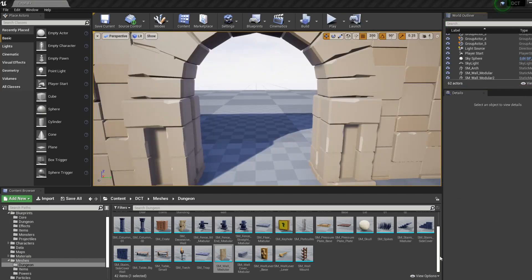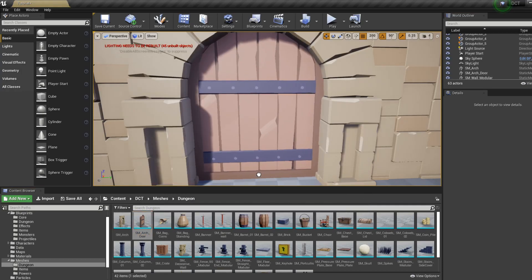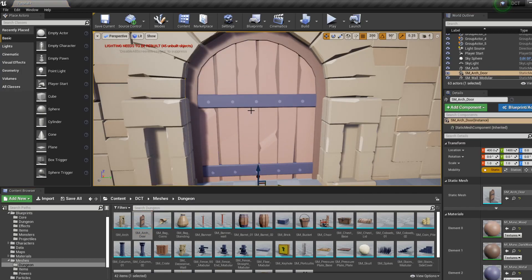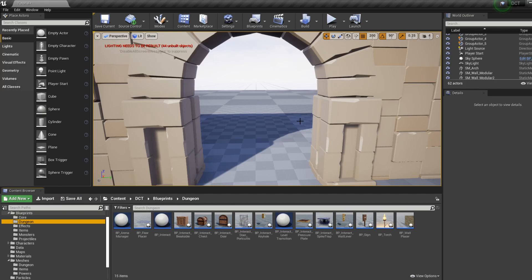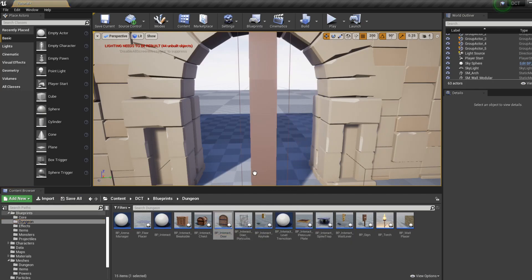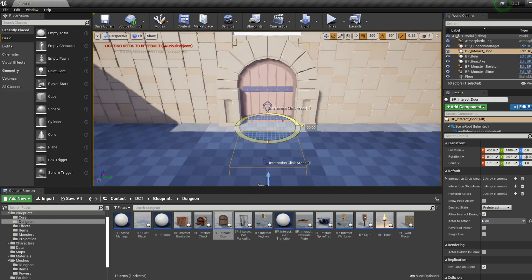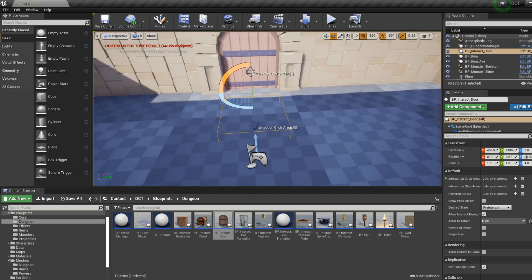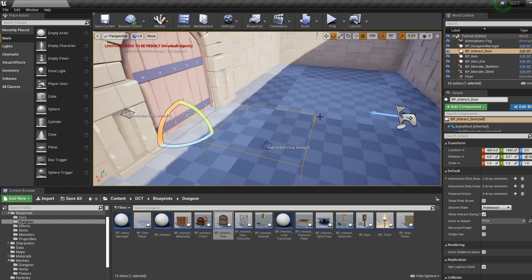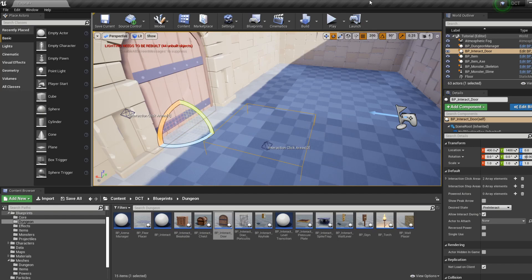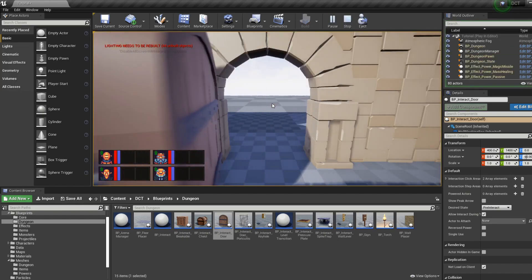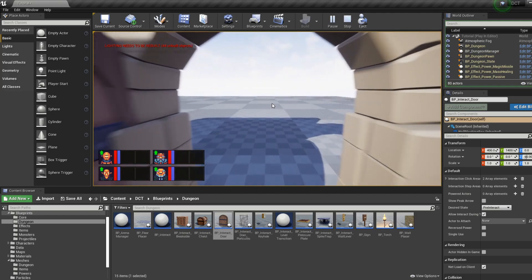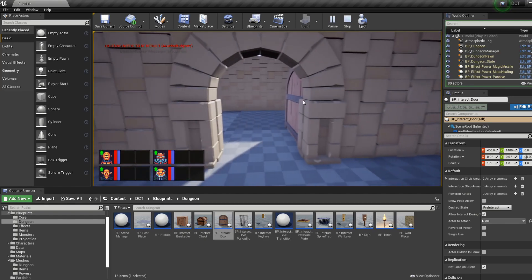Now next, we might want to have a door, but we don't just want to use a regular mesh, we want to have an interactable door that we can open. So if we go instead of meshes dungeon, we have here in blueprints dungeon, we have several interactable objects, including a door. Now, if we place this and rotate it, we can see that we have an interactable area here, which designates where we have to stand to be able to interact with this object, which looks fine. And now, if we open it, we can interact with this door, and we can't move through it.